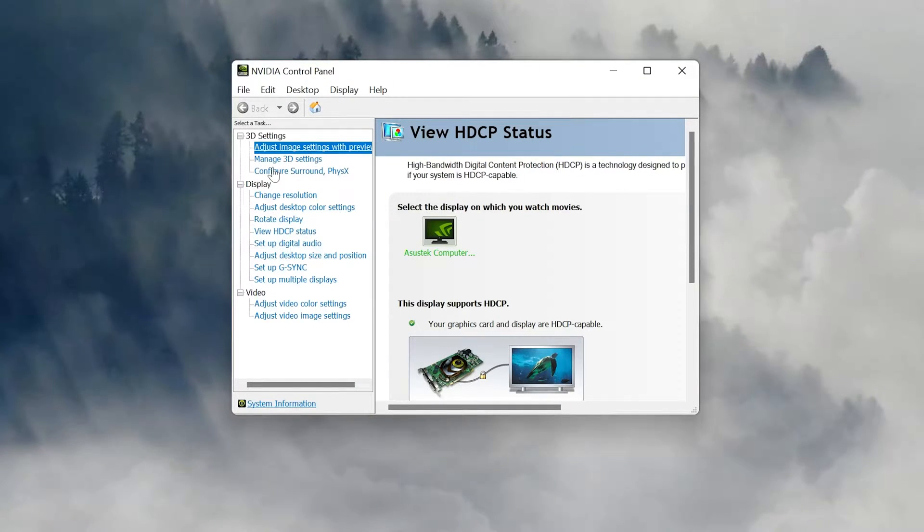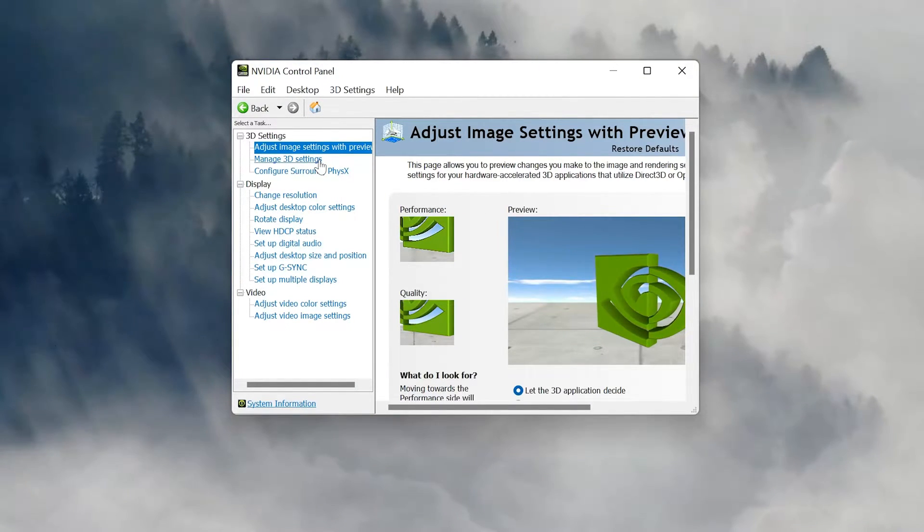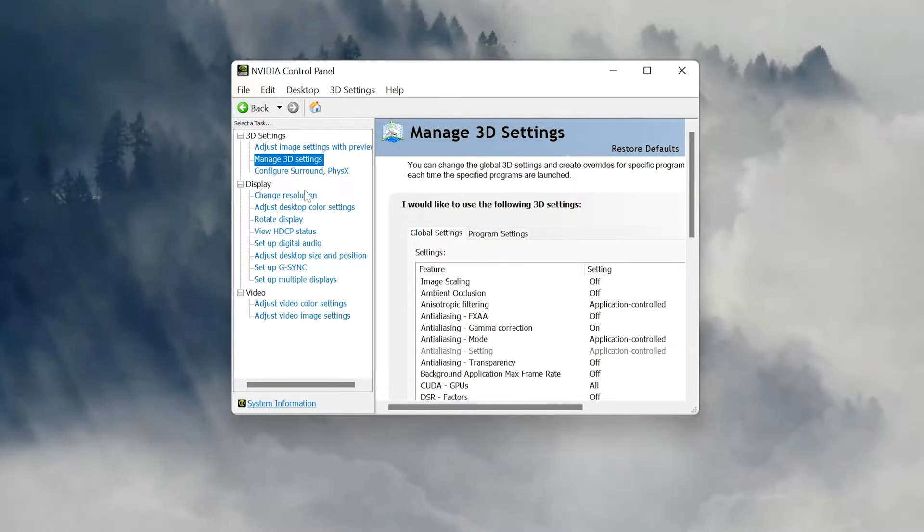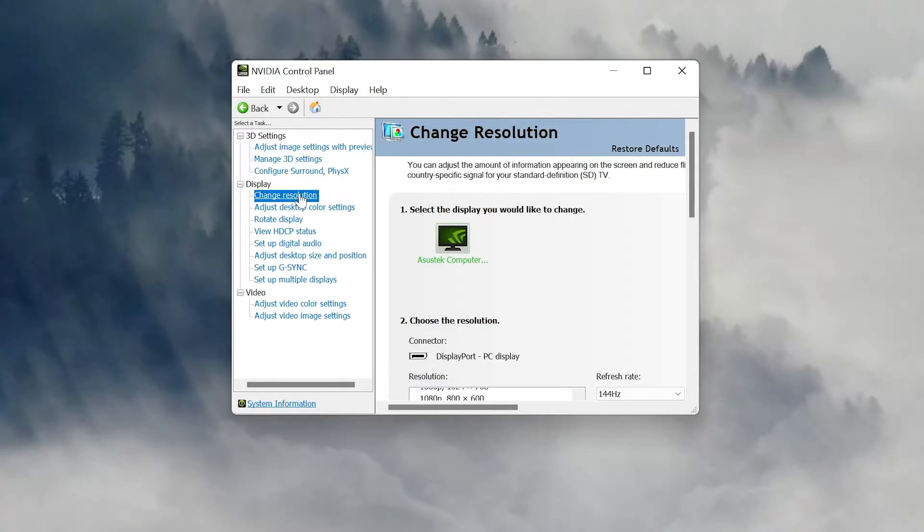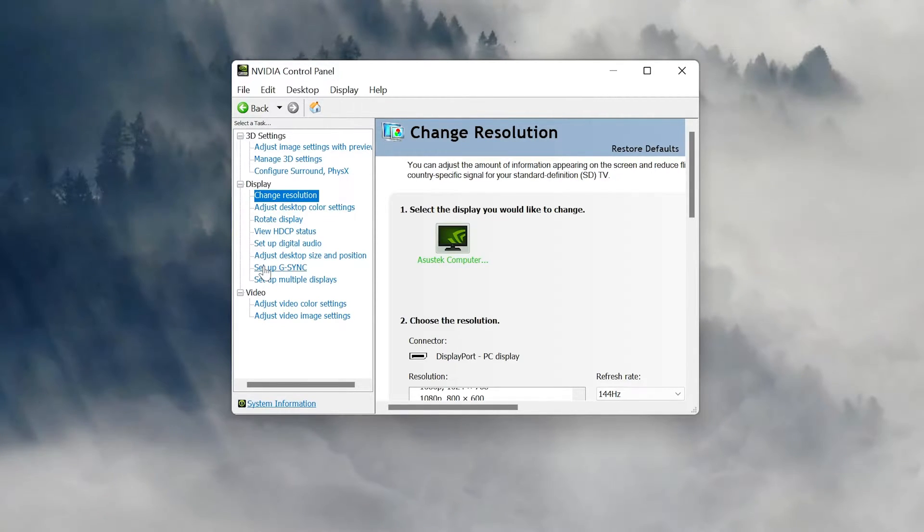If you want to download the NVIDIA control panel to adjust your settings, change image resolution, set up G-Sync, etc., then watch this tutorial to learn how to download and install the NVIDIA control panel in Windows 11 and Windows 10.